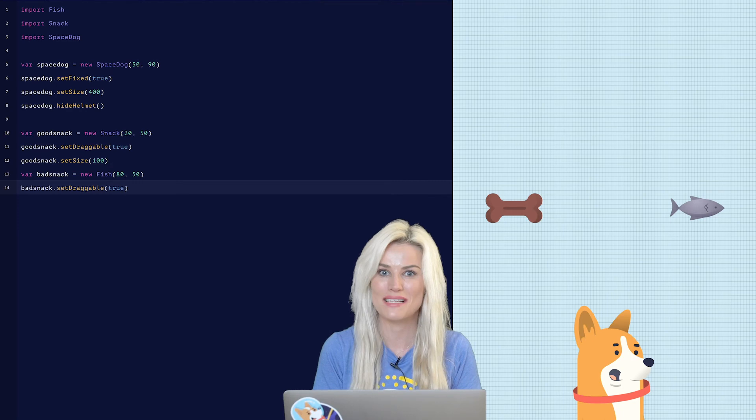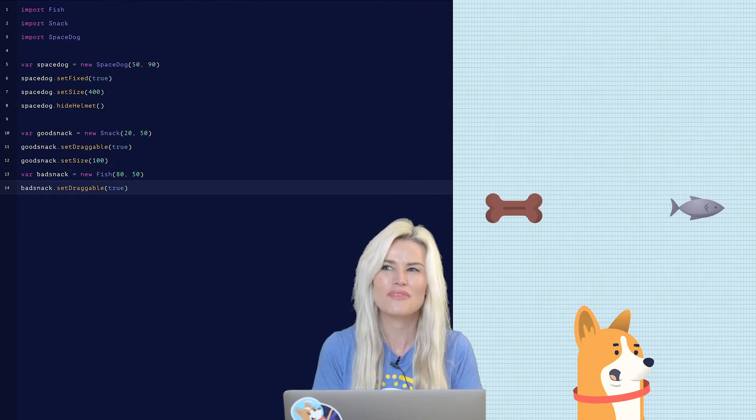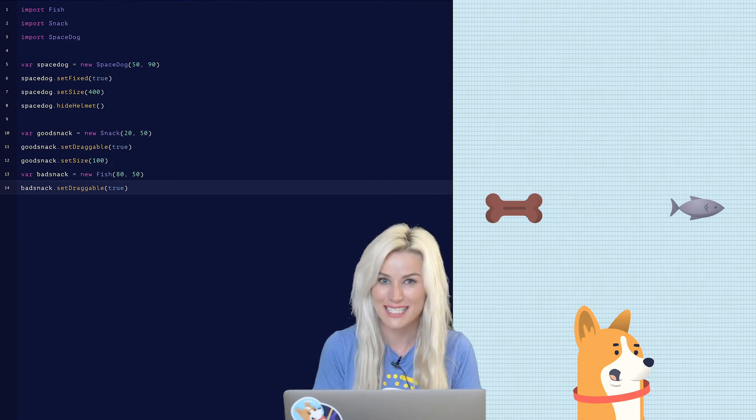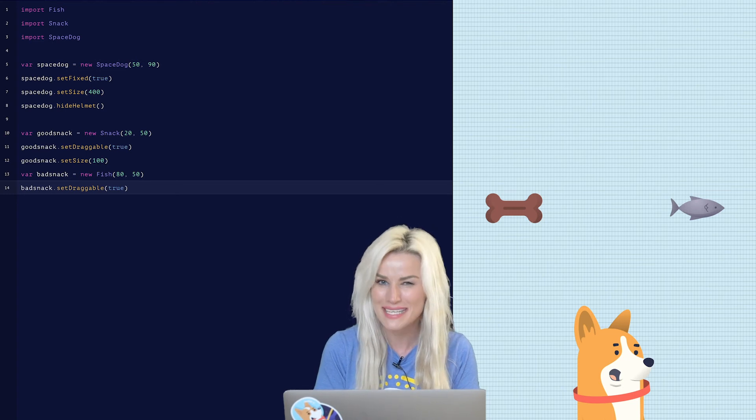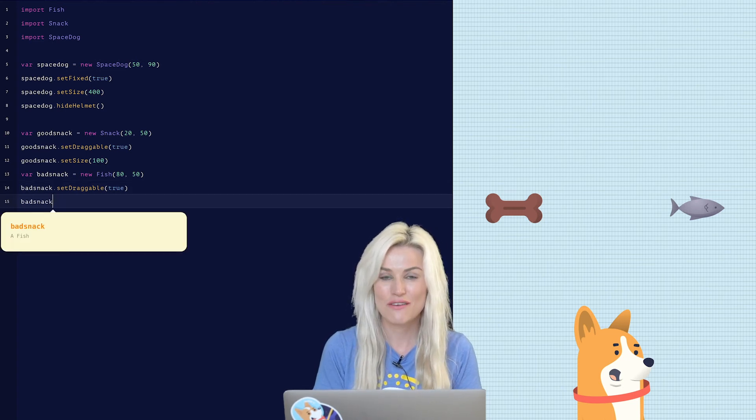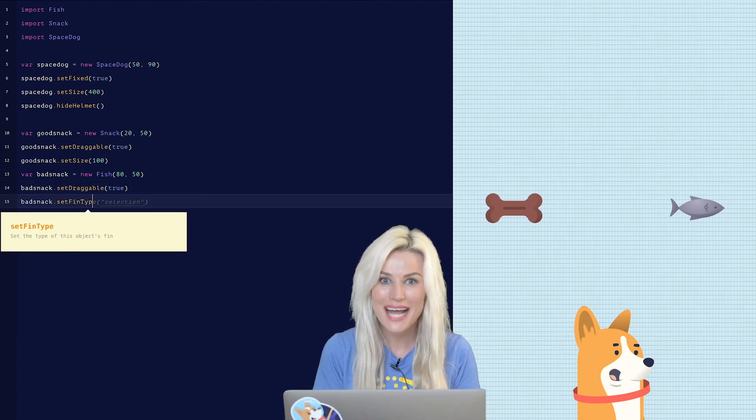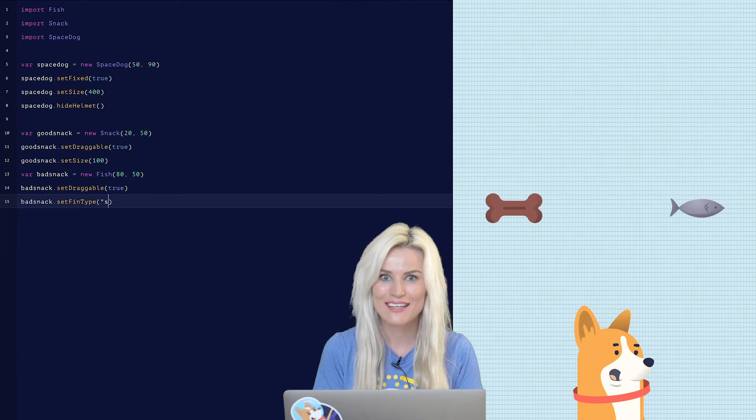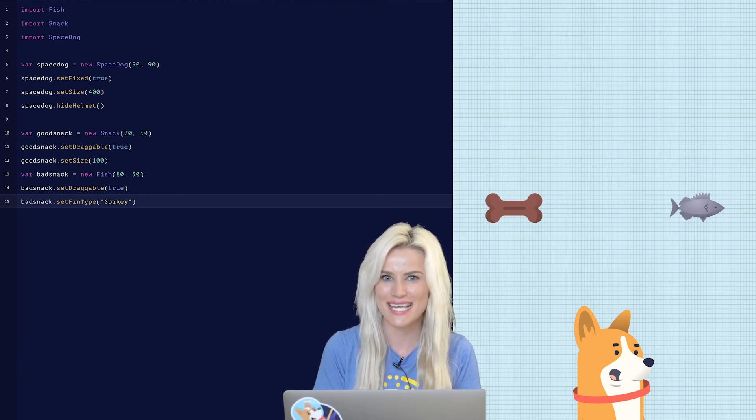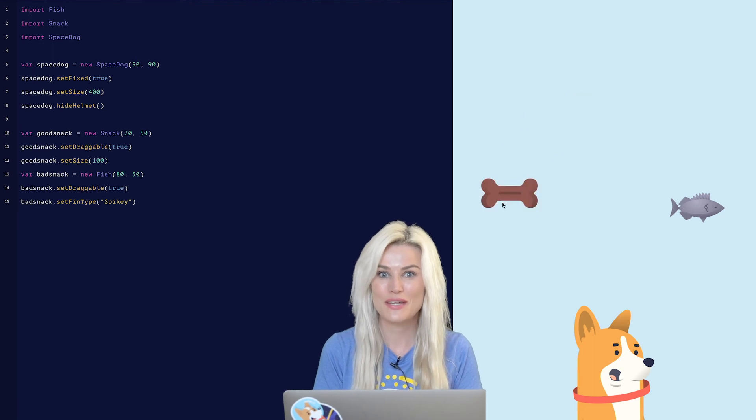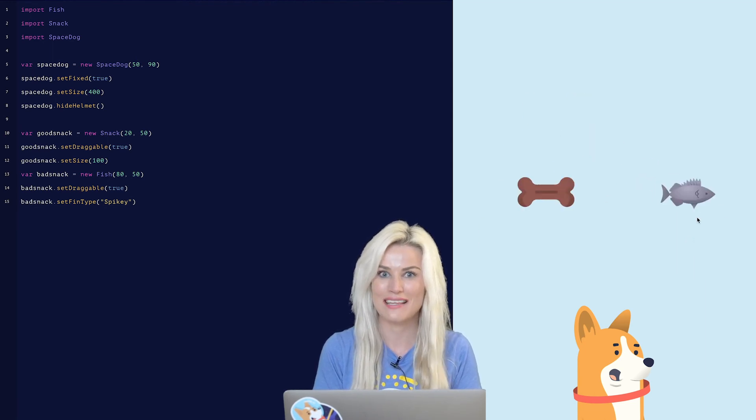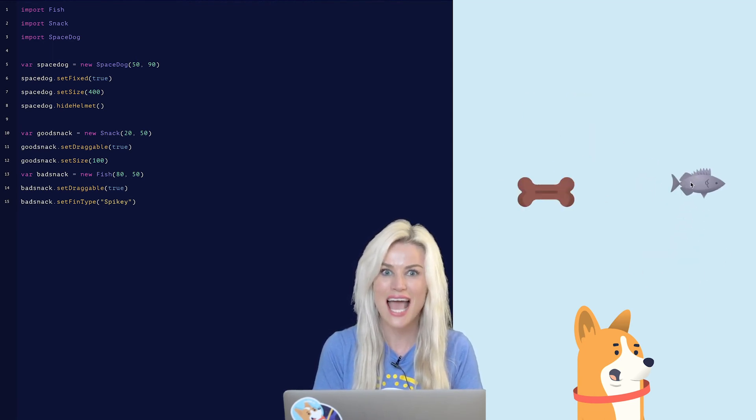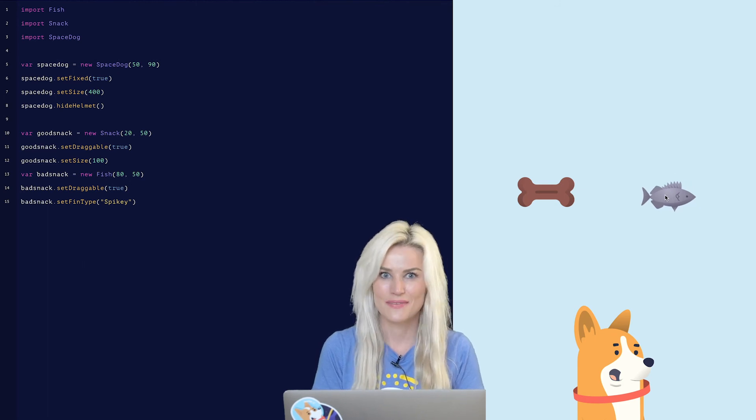Let's customize the fish a little bit. How about we switch up his fin. What would be something that a space dog wouldn't like to eat? How about a spiky fish? So to change the fin type, type in bad snack dot set fin type spiky. Now hit run. You'll notice that you can now drag the good snack and drag the bad snack anywhere across the screen.